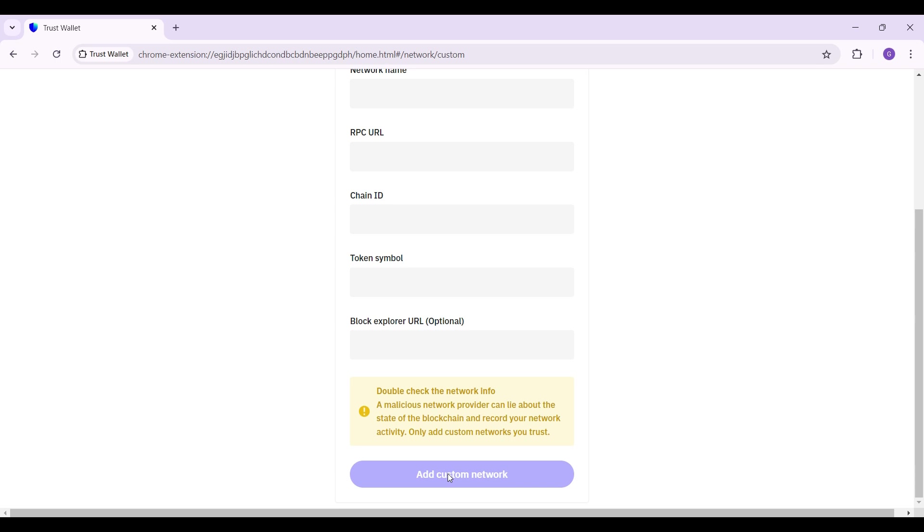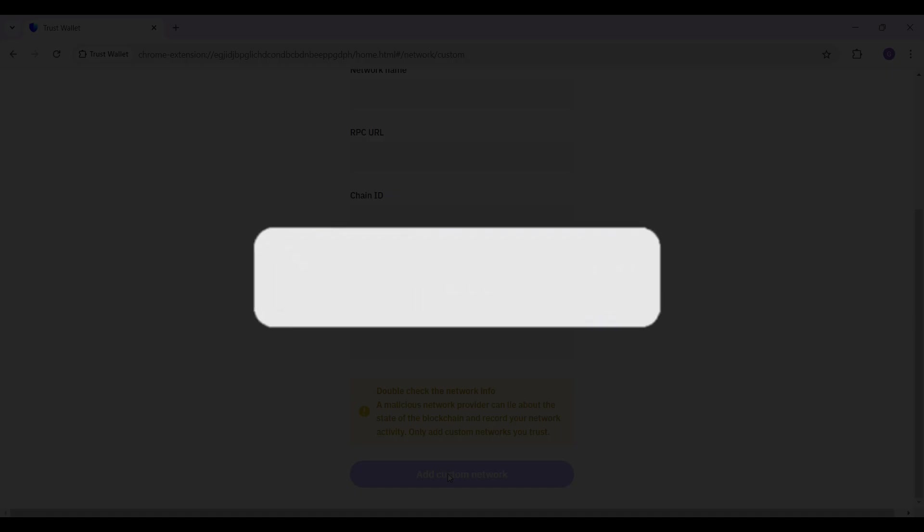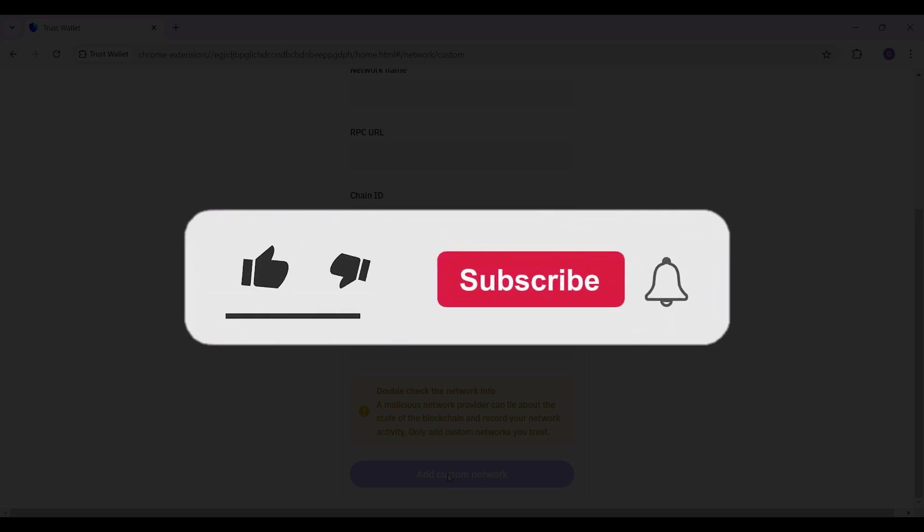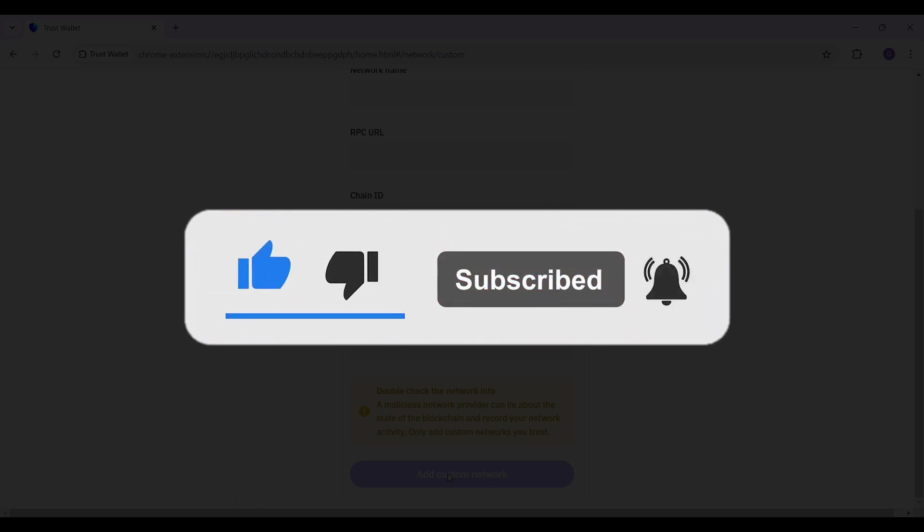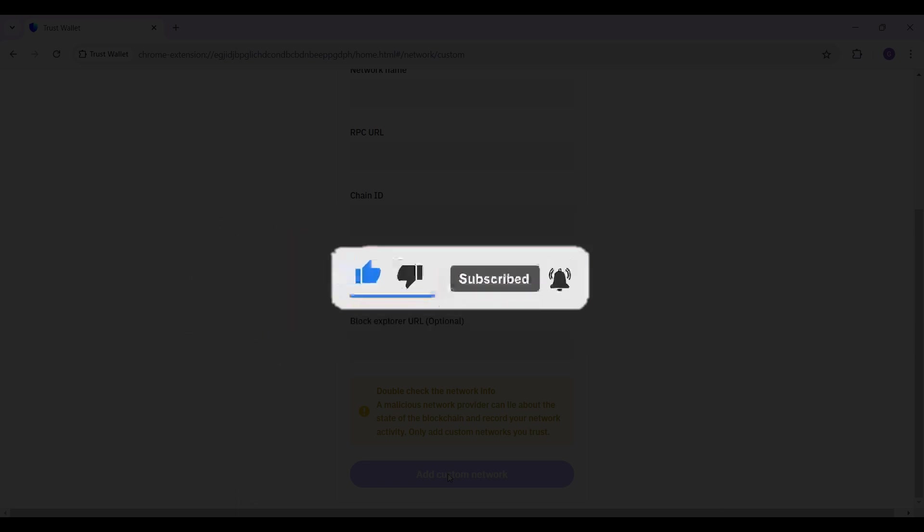Hope you guys found this video informative. For more content like this, remember to hit like, share, and subscribe. Your support fuels us. Until next time, thank you.